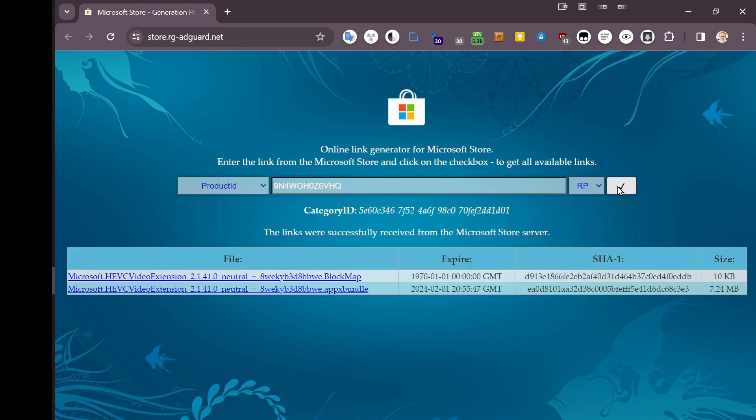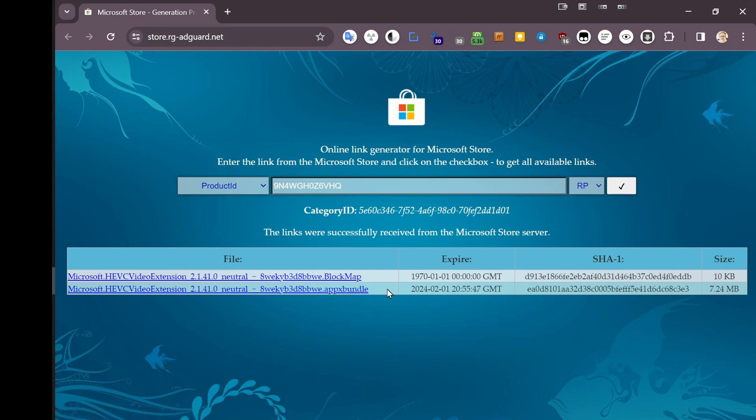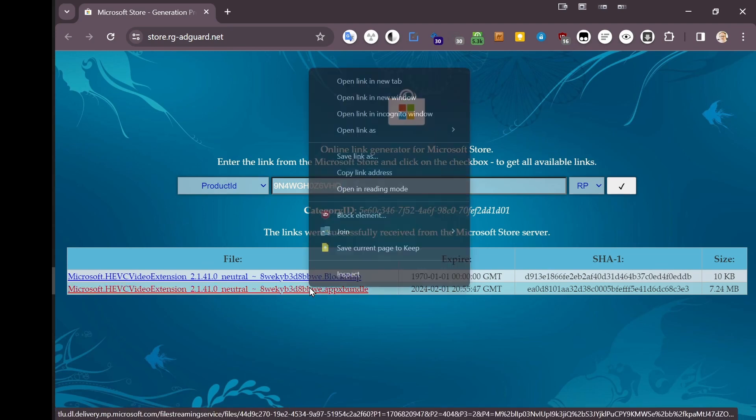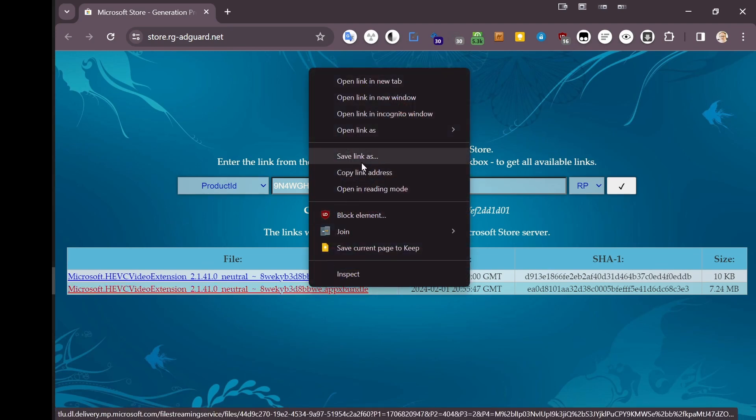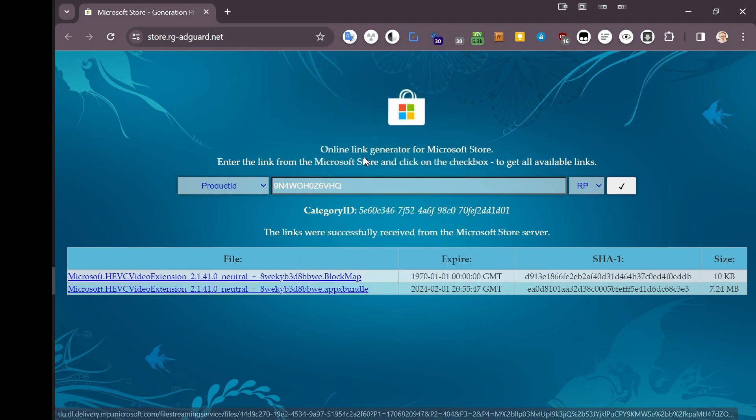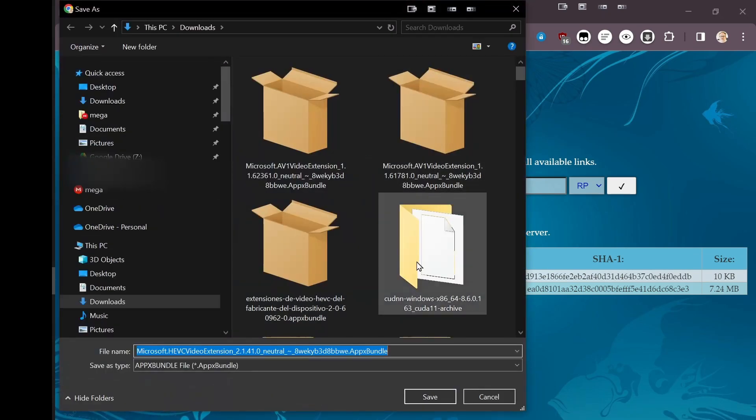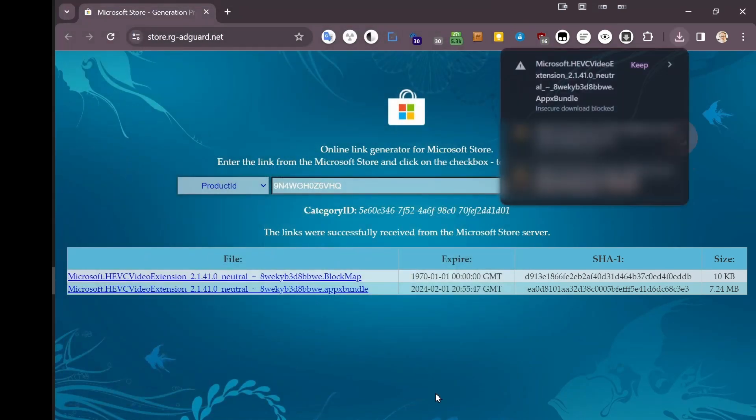Click this, and what comes out is these two items. One is a block map. Don't know what that is, don't need to know what that is. This is the one that I care about. I right-click here, I save link, put it in here into your downloads.